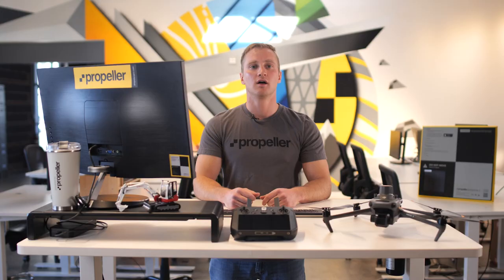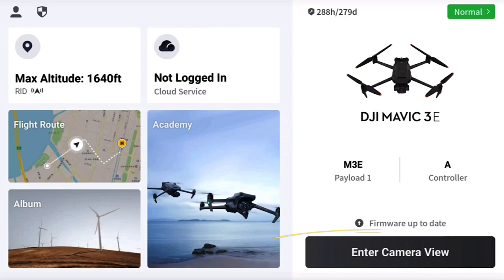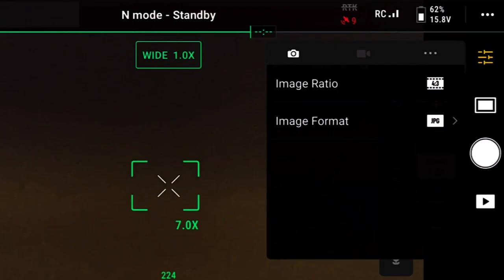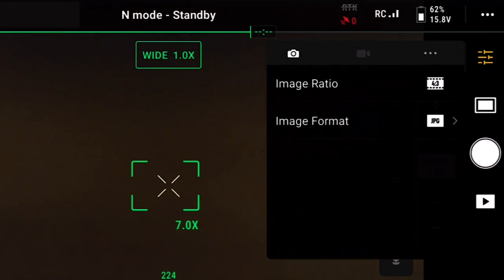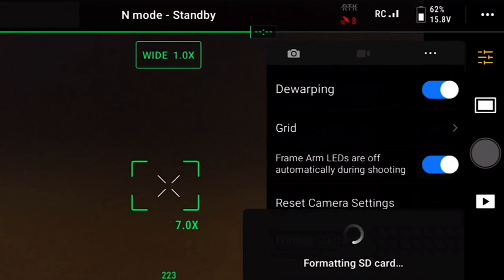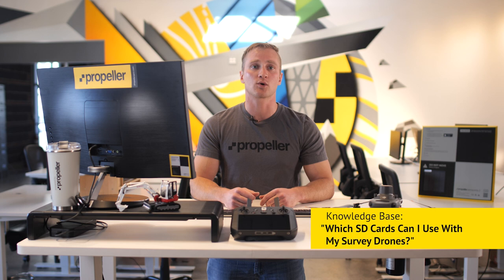Before flying each mission, ensure there is ample storage on the microSD card. The best way to ensure the flight captures all necessary data is to format your microSD card prior to your first flight of the day. To format your microSD card, enter the camera view, close the pre-flight check menu, and open the camera settings. Tap the three dots menu, scroll to the bottom, and tap Format SD Card, then follow the prompts. Be sure all previous survey data has been copied or saved to a separate location before formatting. Verify you are using a fast, high-quality microSD card with a U3 rating.